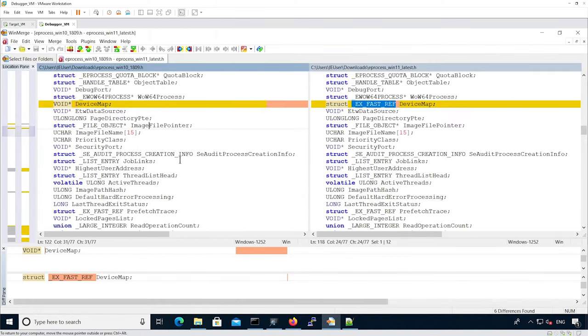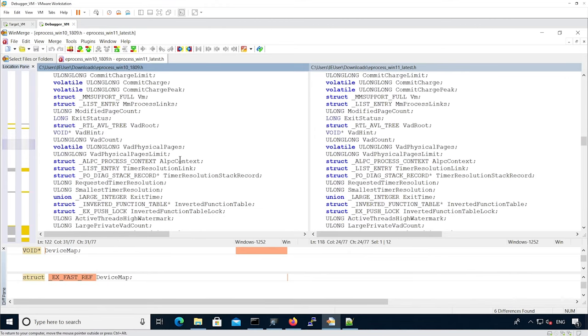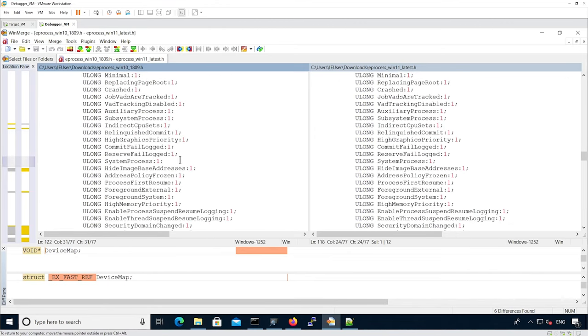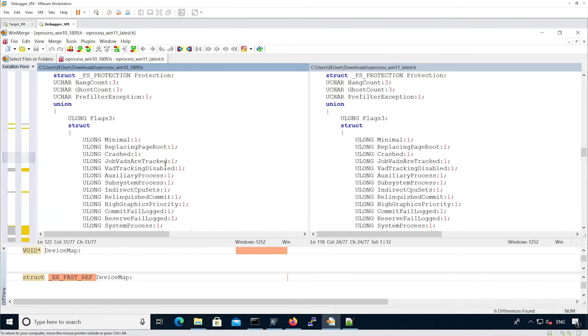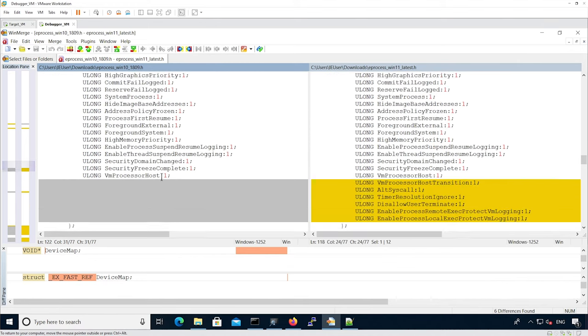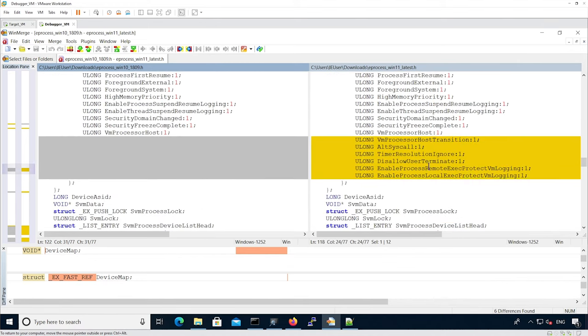We continue looking at other changes. We see that there is a flags3, which is a union of different flags. And some new flags have been added.